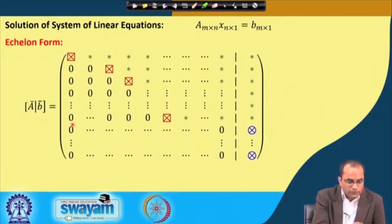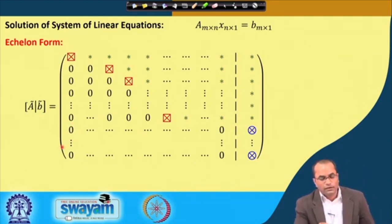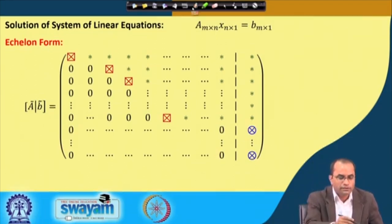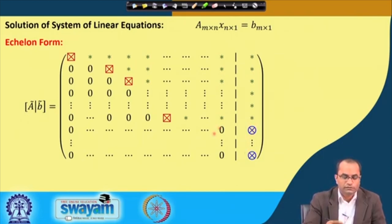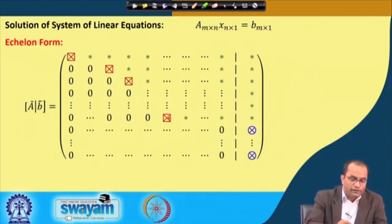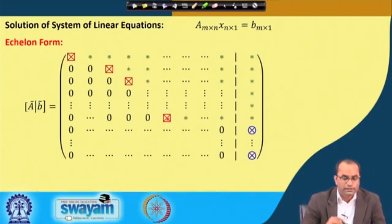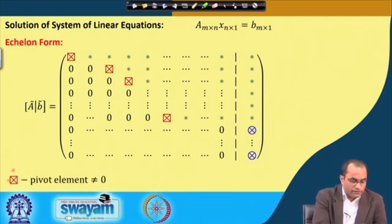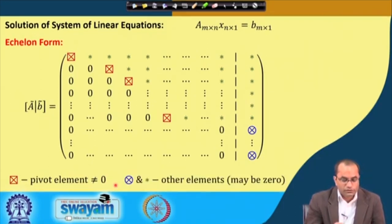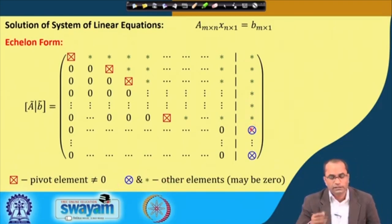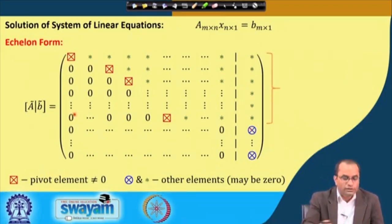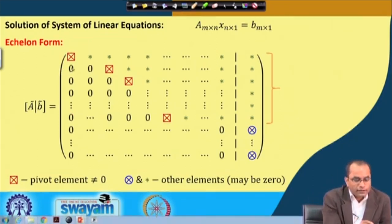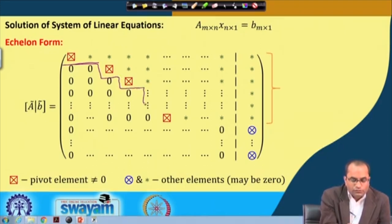We have the first few rows as non-zero rows and the last few rows here are zero rows. These rows on the bottom have zeros here; the right-hand side elements corresponding to the zero rows may or may not be 0 — that is the symbol we are using to represent this echelon form in general. The pivot elements are always non-zero, and the star symbol represents other elements that may be 0 or non-zero. The aim is to bring the matrix into this structure.